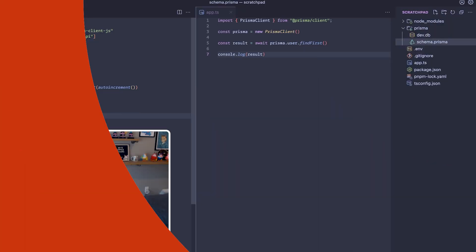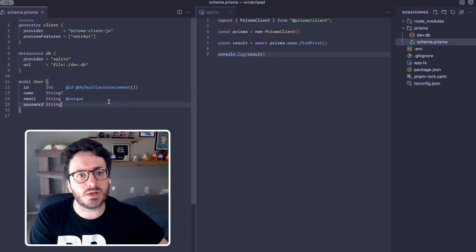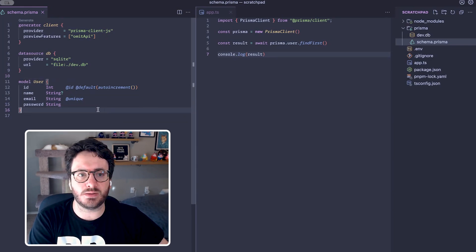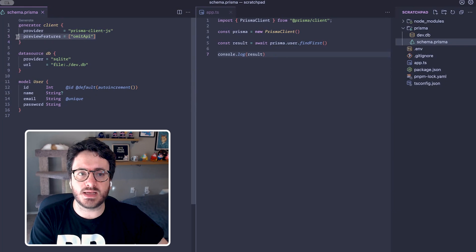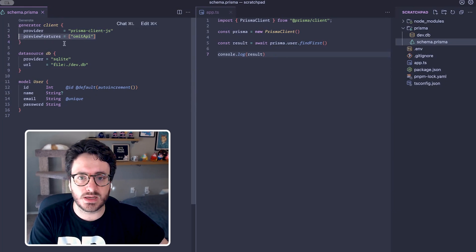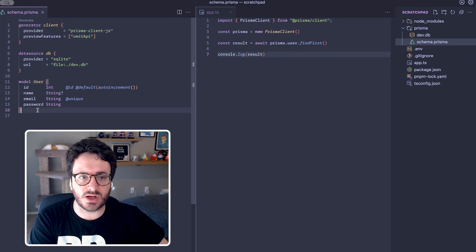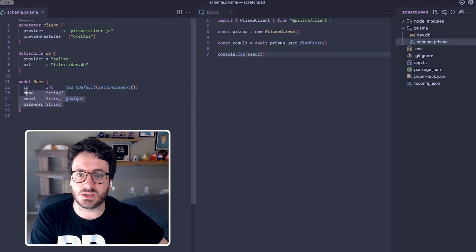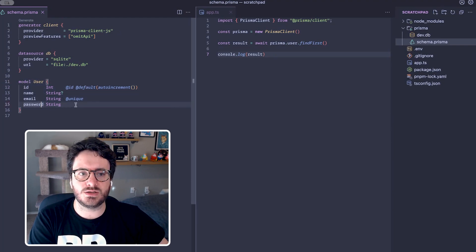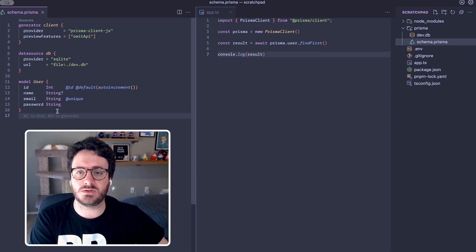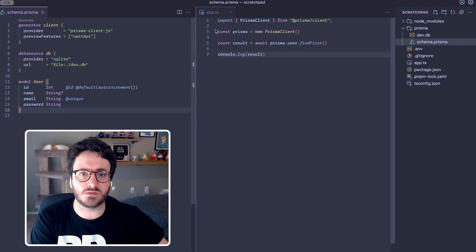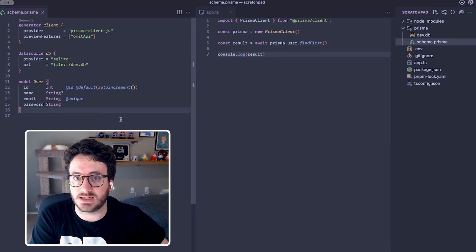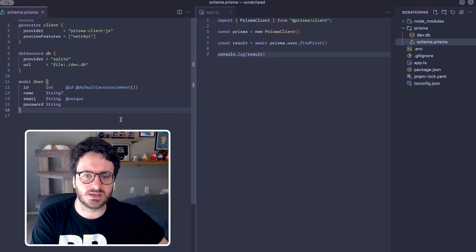I'm here in my editor and I have my Prisma schema using the latest version of Prisma ORM. As you can see, I've added the omit API preview feature and currently have a single model, a user, in our schema. Note that the user model has a password field. I'd like to be able to exclude this password from all of my results so that I don't accidentally share passwords.